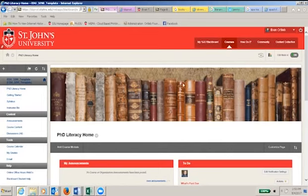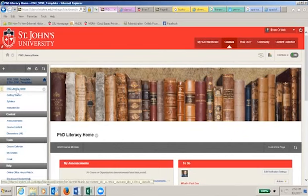The home button here, where it says PhD Literacy Home, will always take you back to the course landing page.